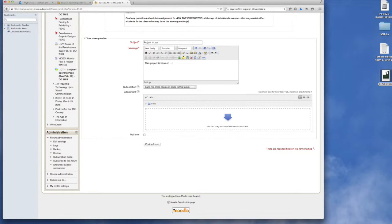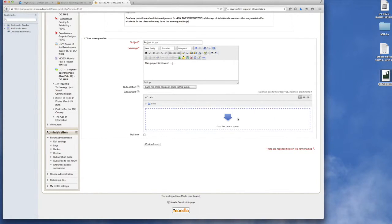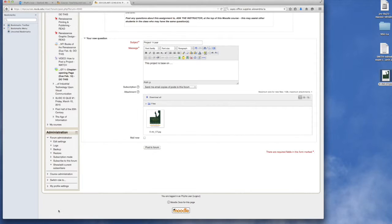Once you've completed this section, then you go to your completed project and you drag and drop it into the box.